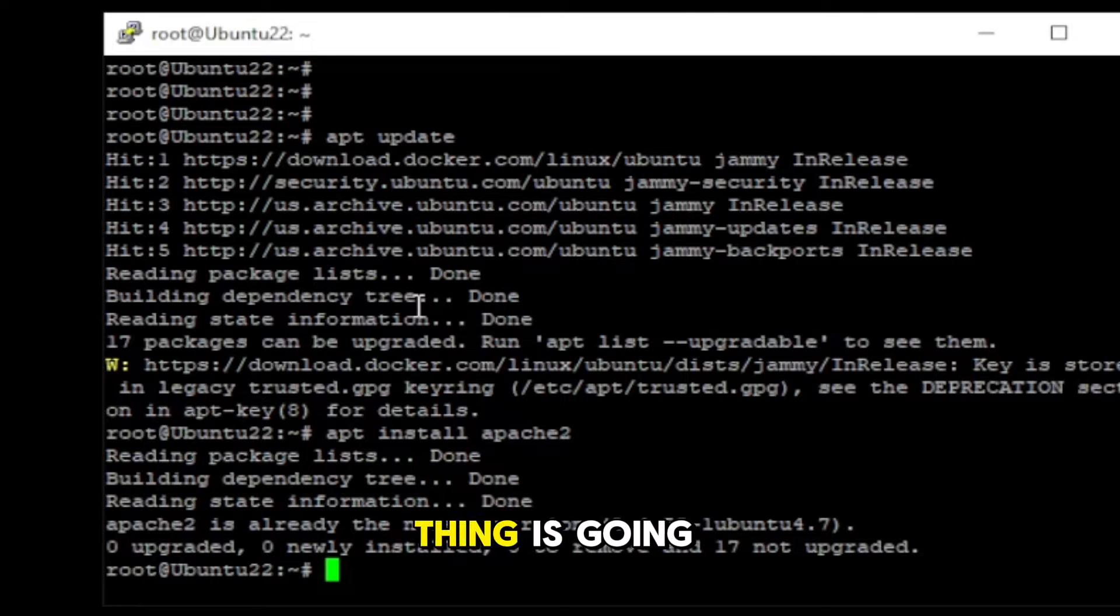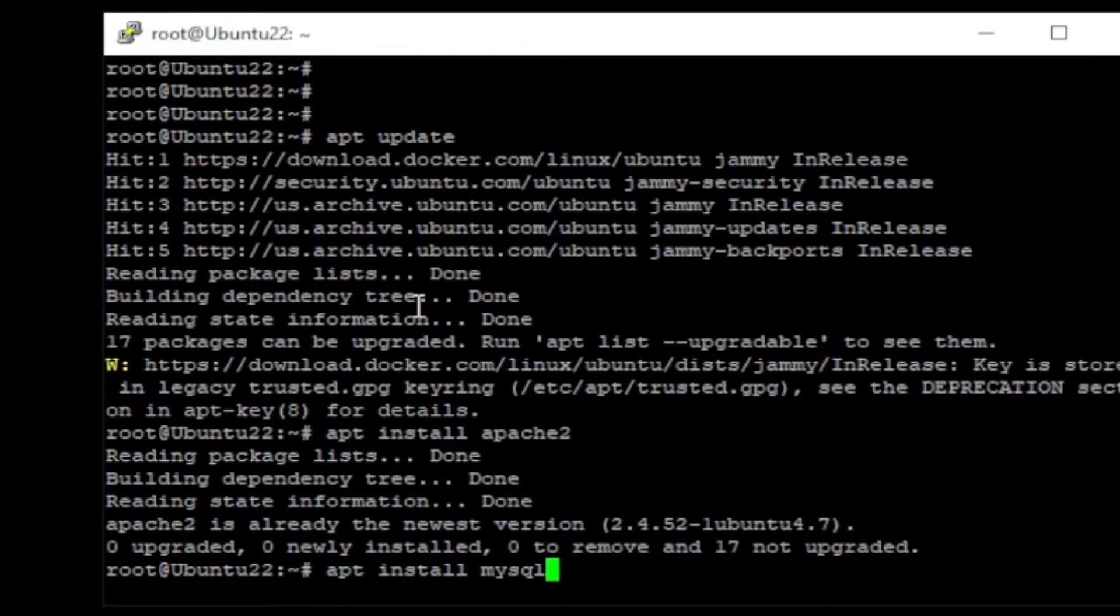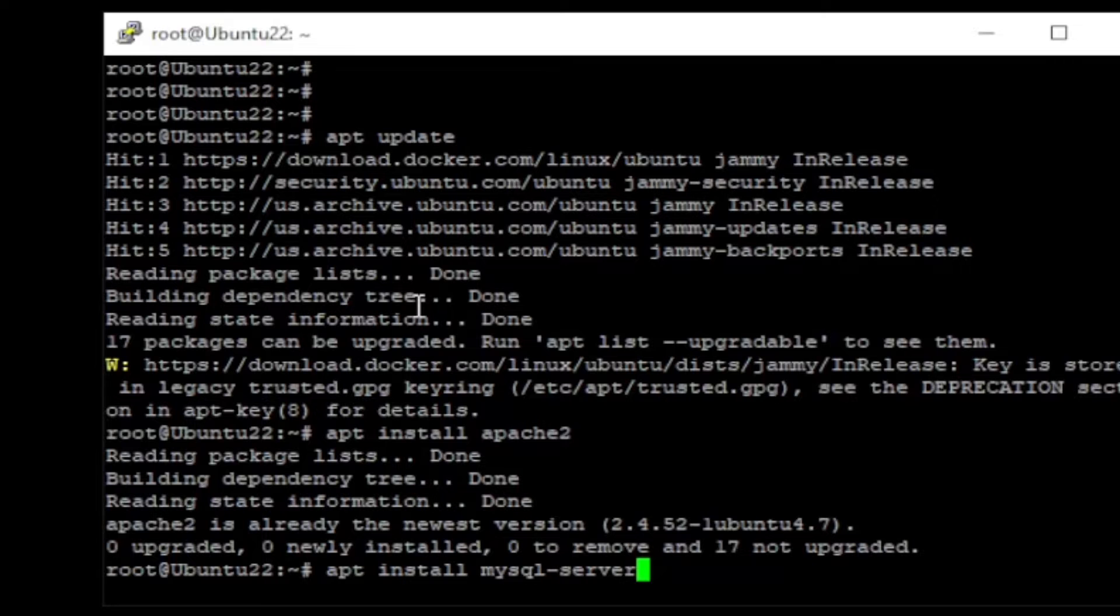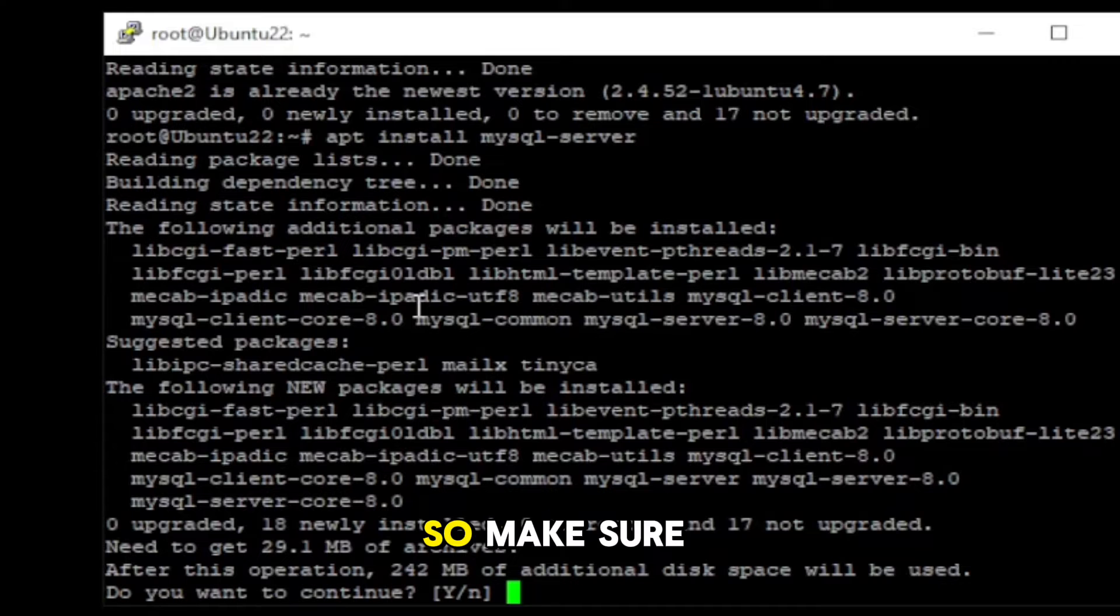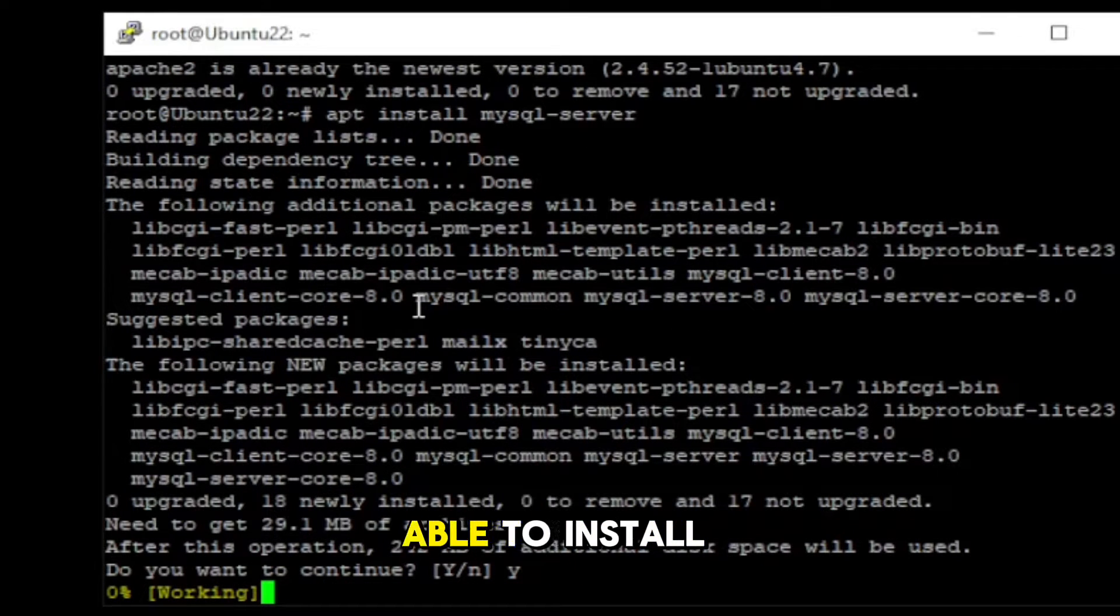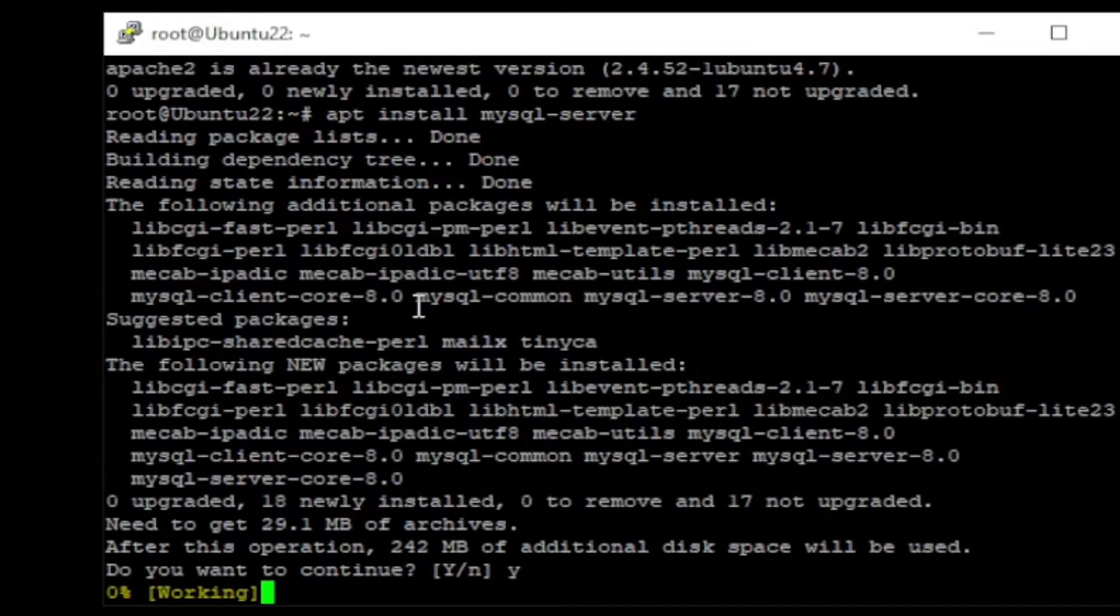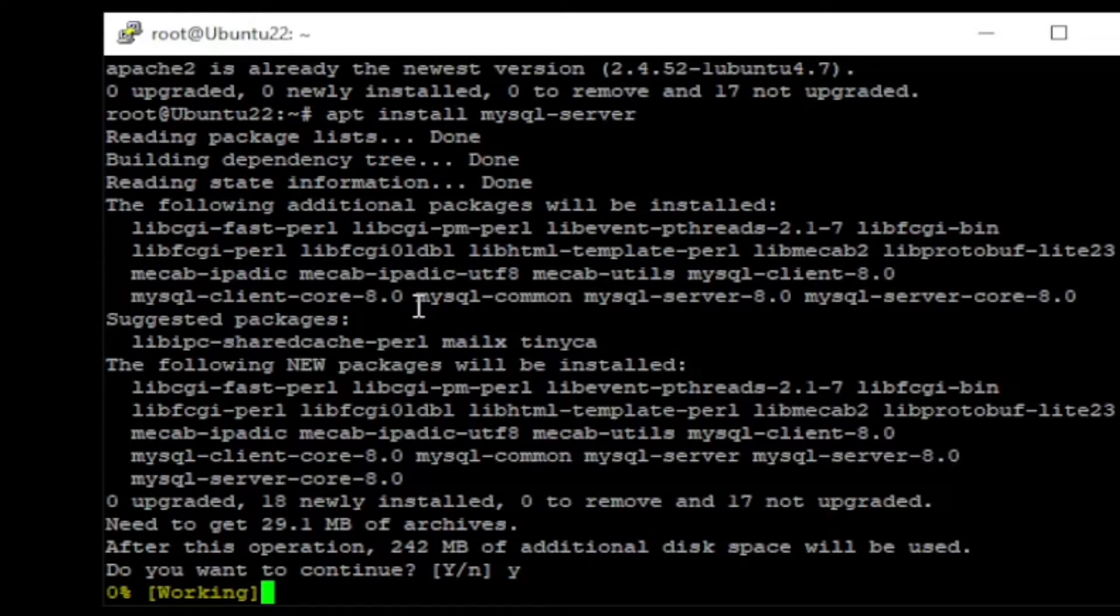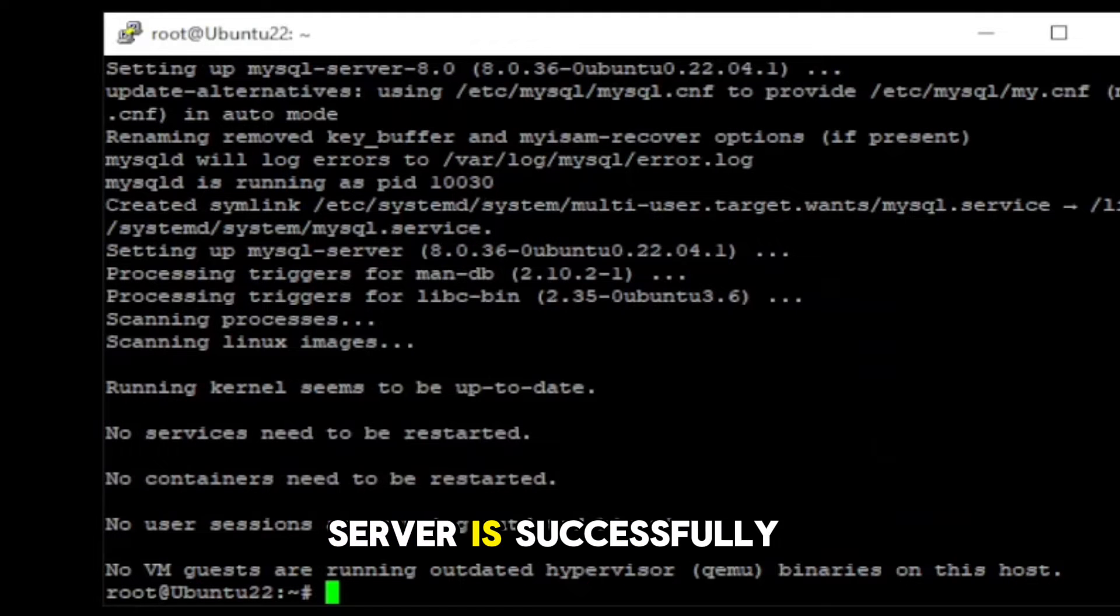And the next thing is going to be mySQL server. I'm not skipping any step, so make sure you watch completely otherwise you won't be able to install WordPress properly.